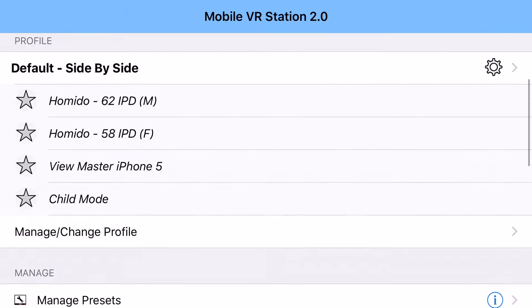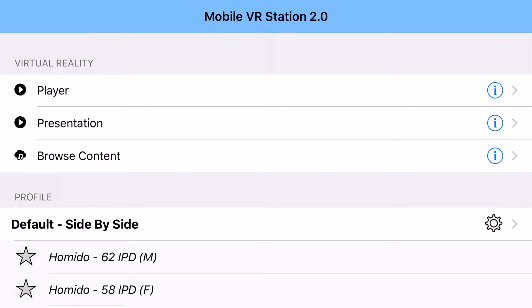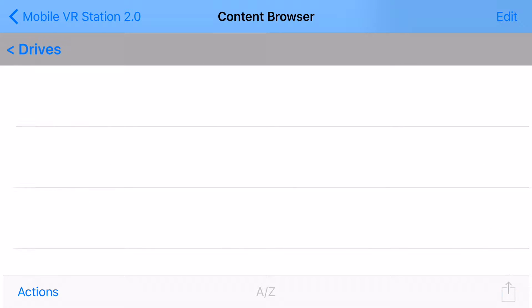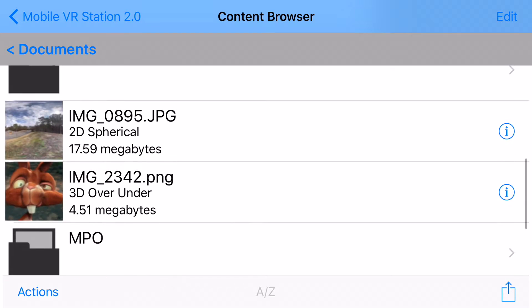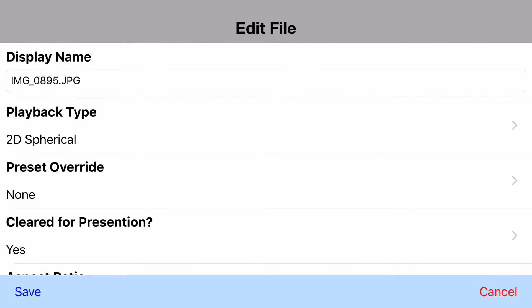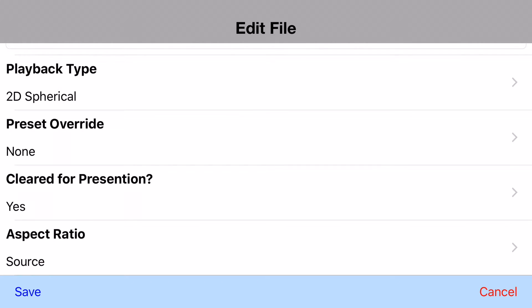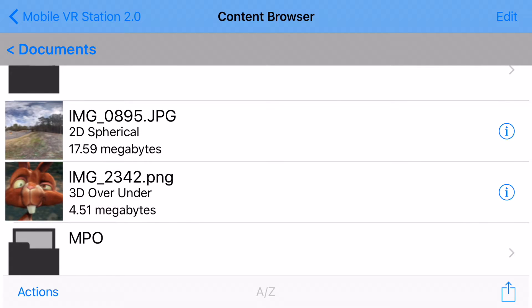Now, let me click into my content browser for a second. So now everything works in presentation mode from your main documents. So when you're looking at an image, just tap on it — or a video in the main documents folder — and then one of the options will be cleared for presentation. Just make sure that that is set to yes.